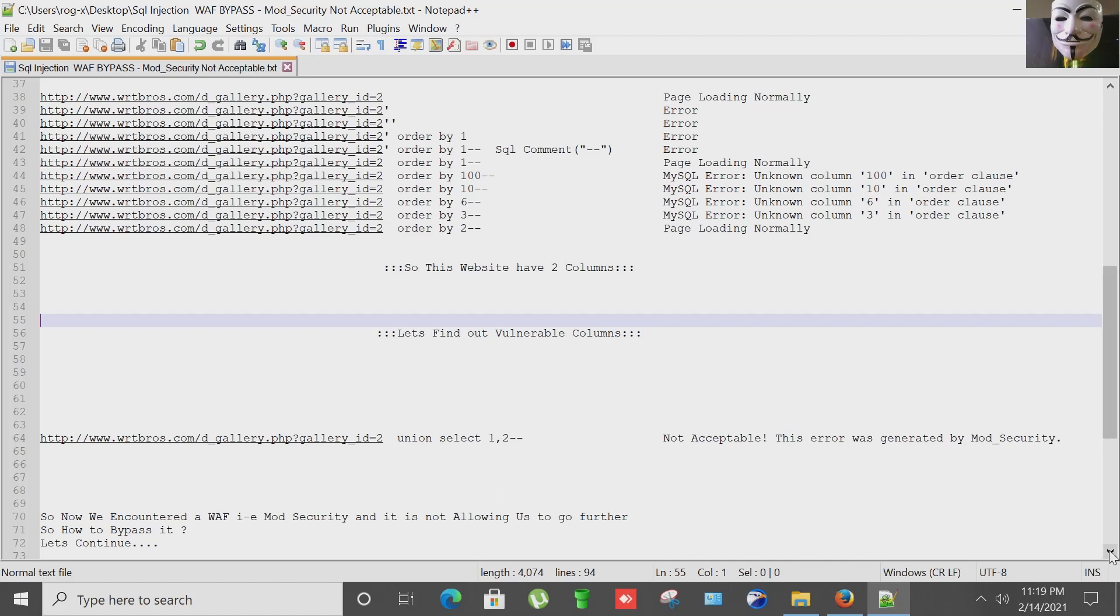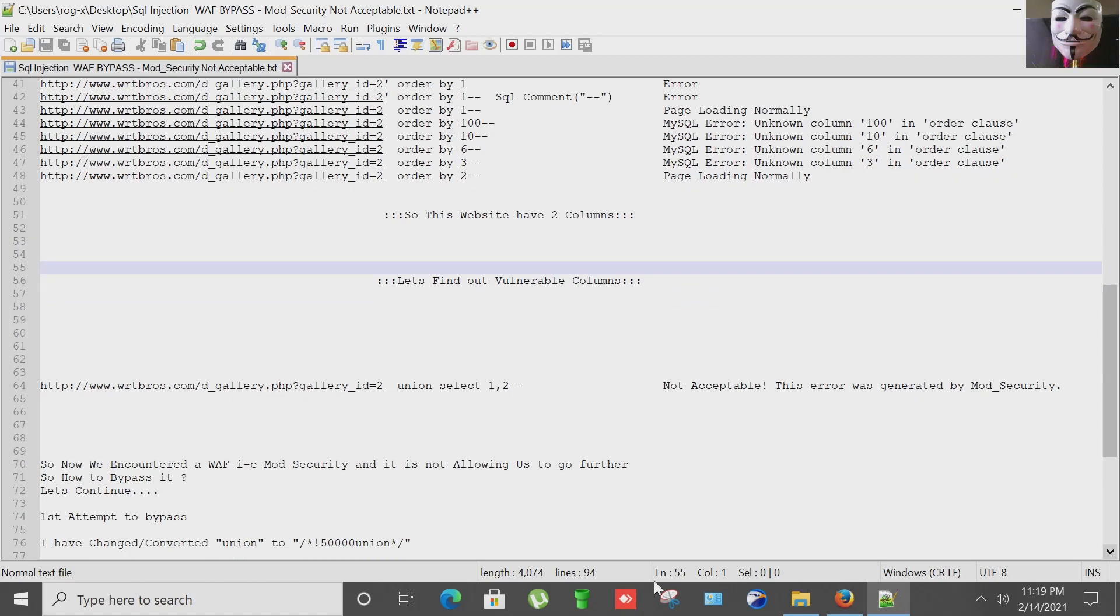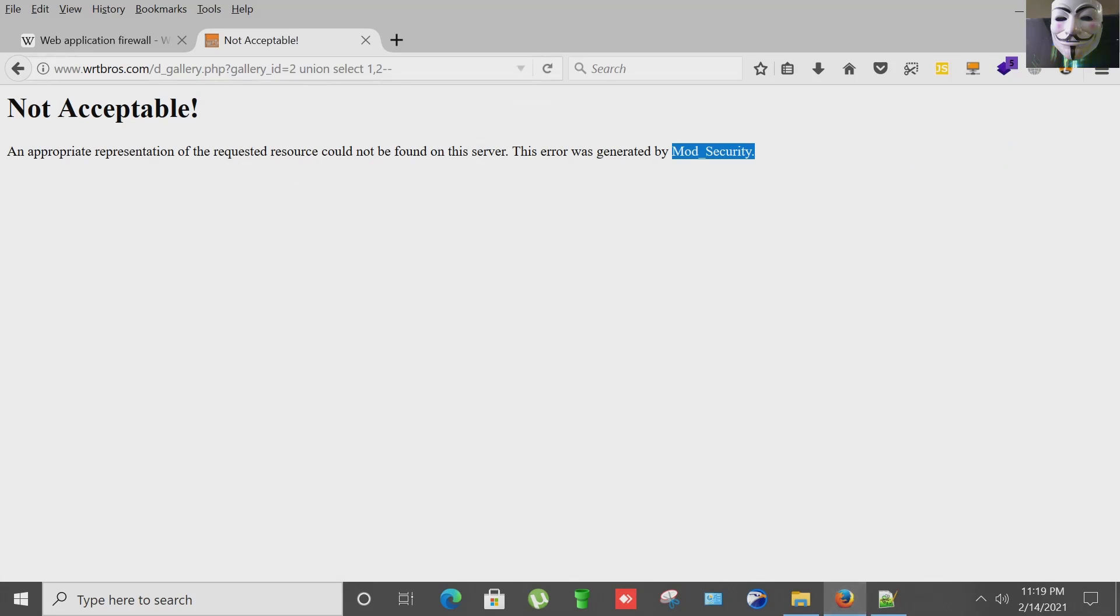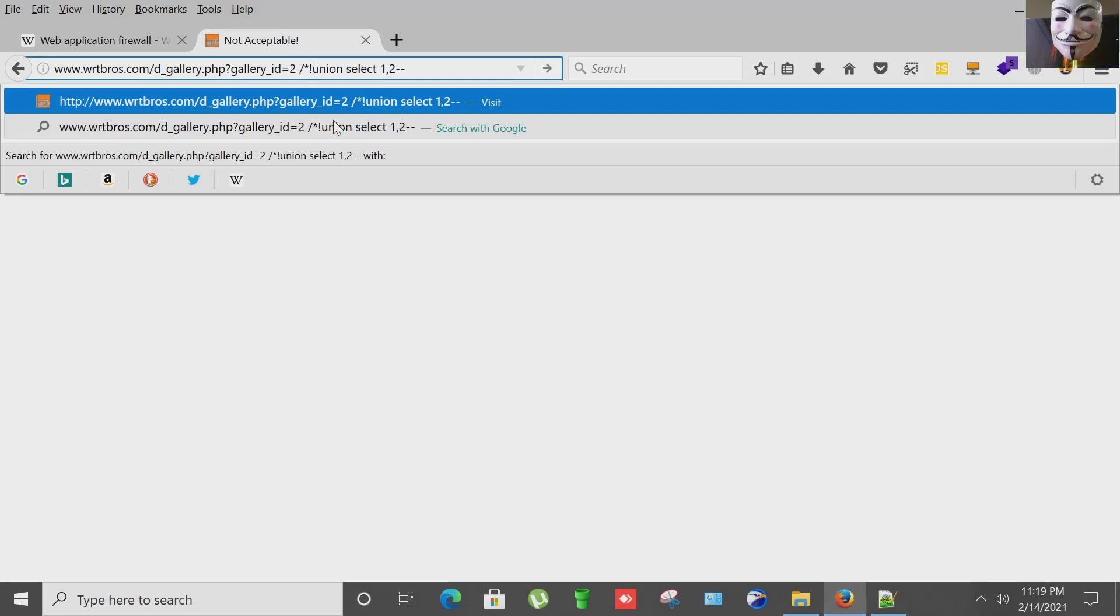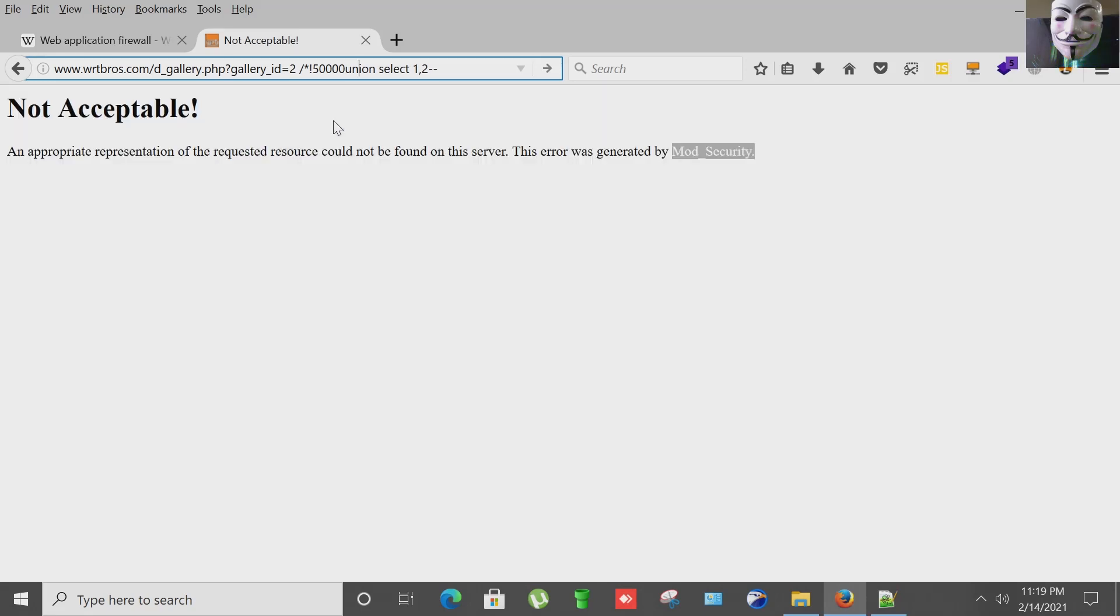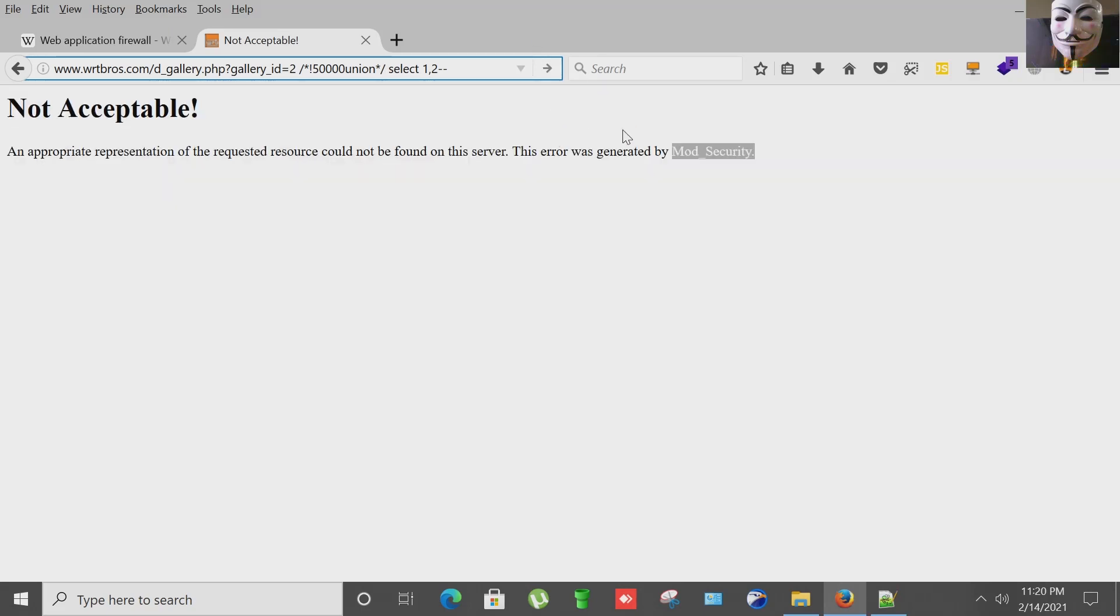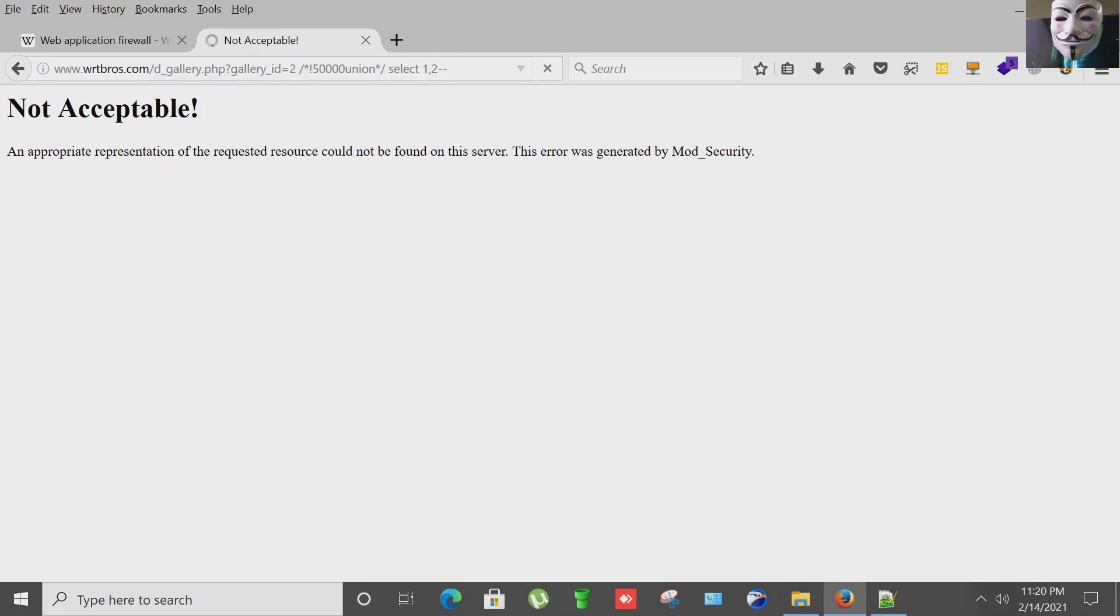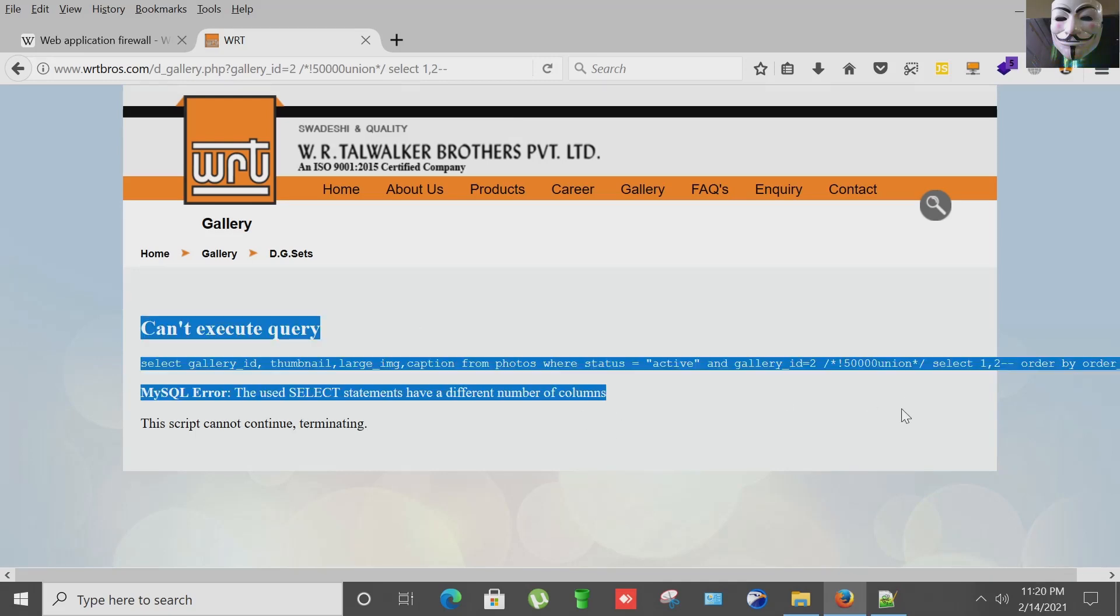Let's continue. So what I'm going to do, my first attempt is to convert the UNION into this conversion. So I'm going to change it to UNION to forward slash asterisk, exclamation sign 50000, and again putting asterisk and forward slash, hitting enter. And yes, we have bypassed the ModSecurity WAF.